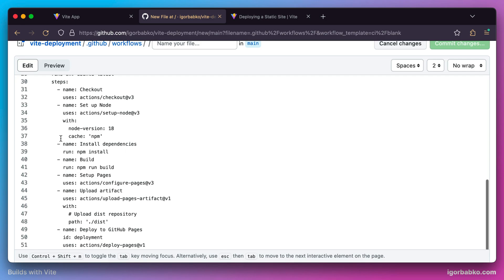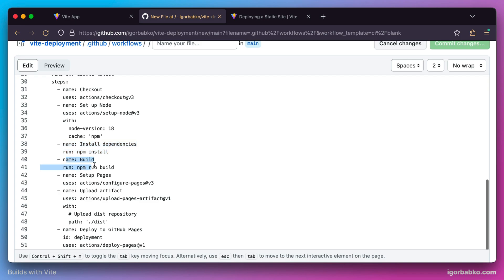For example, we can see that the Node version used to build our project will be version 18. Then we'll install all npm dependencies by running npm install. After that, we'll build the project by running npm run build.